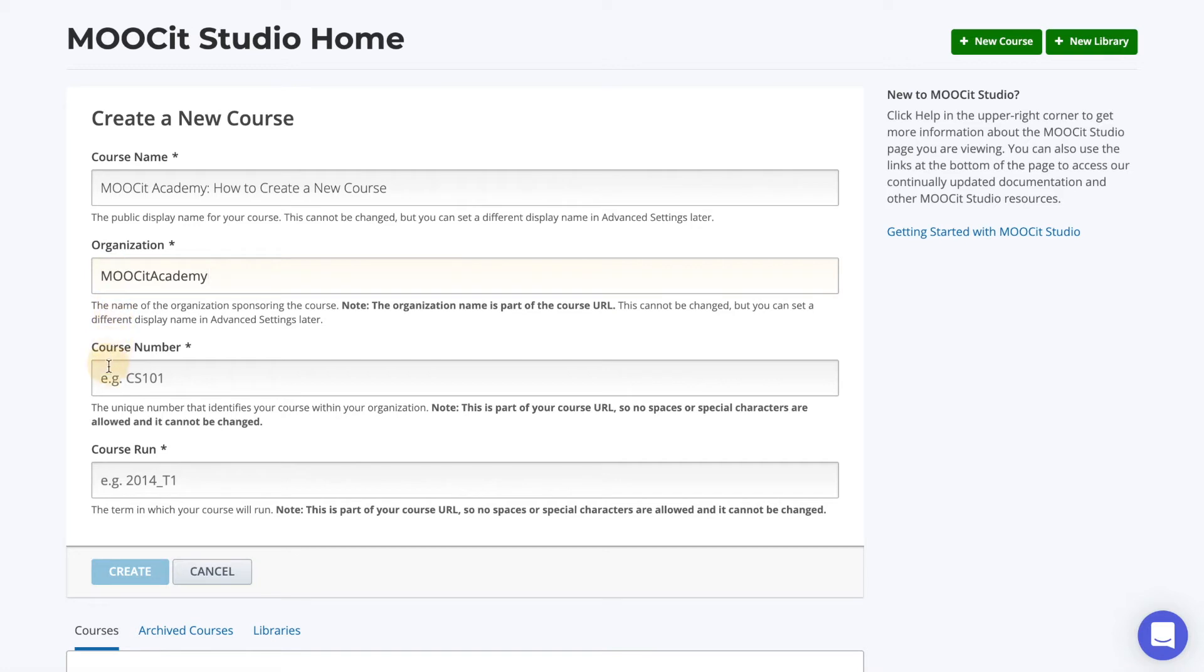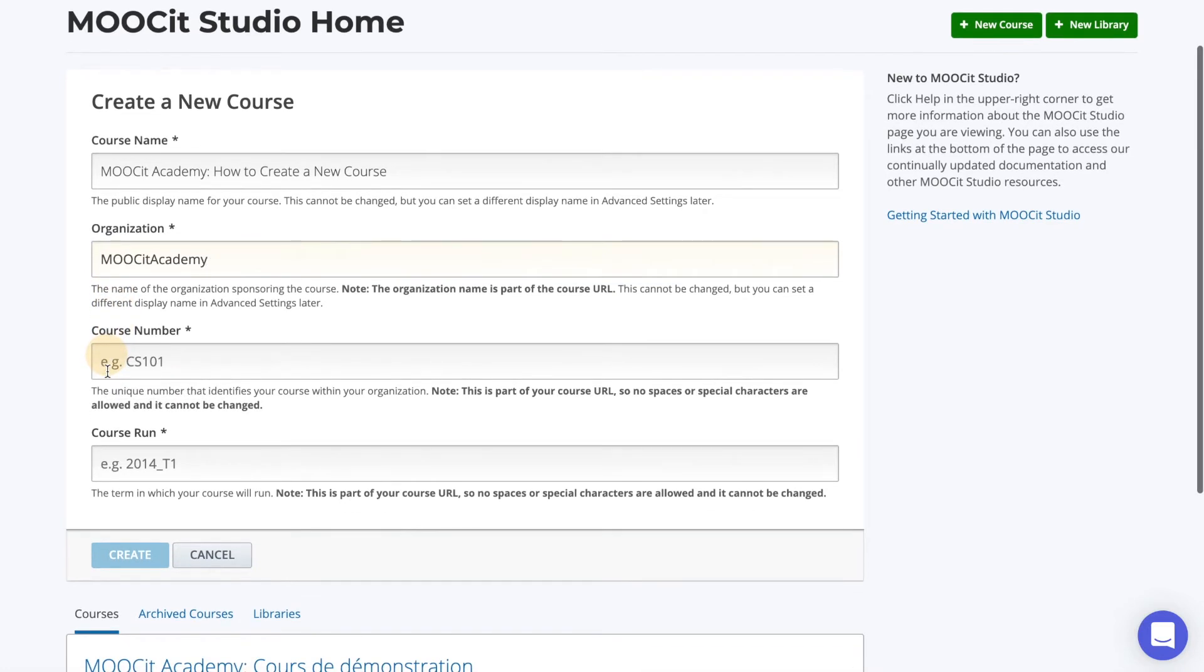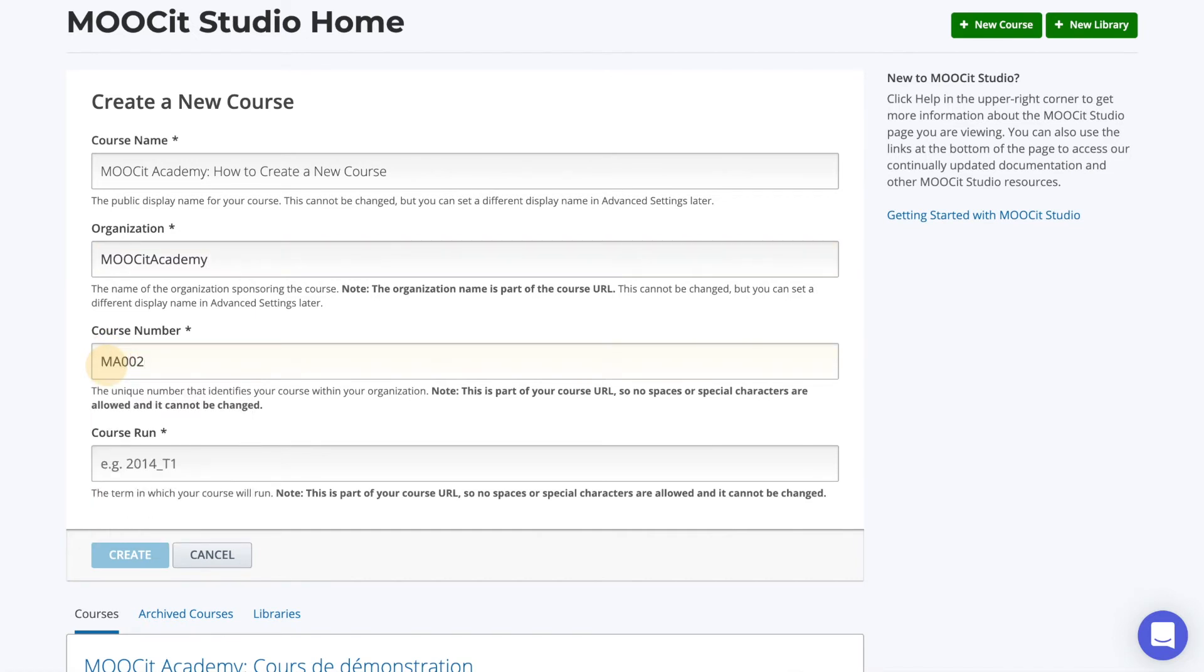Course number is also a part of the URL and visible to learners. This should be concise and consistent with your other courses. For example, I will make my course number NA002EN for MOOCIT Academy Lesson 2 English. This is another unmodifiable field.